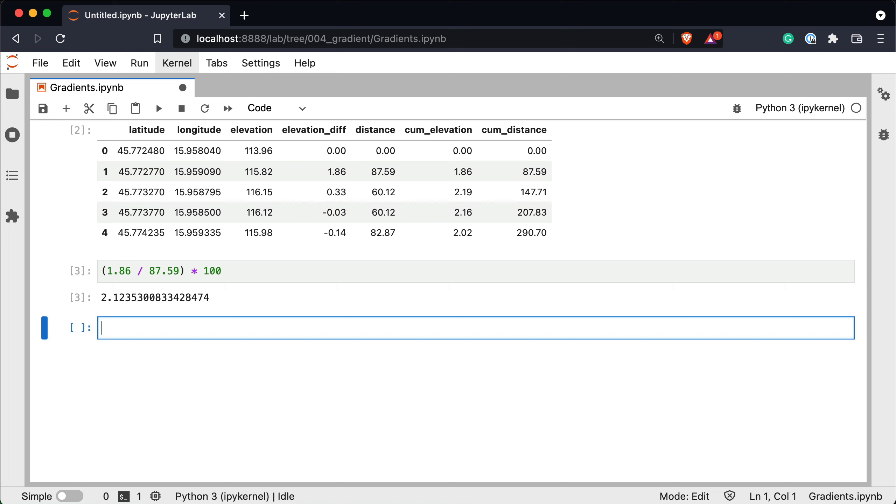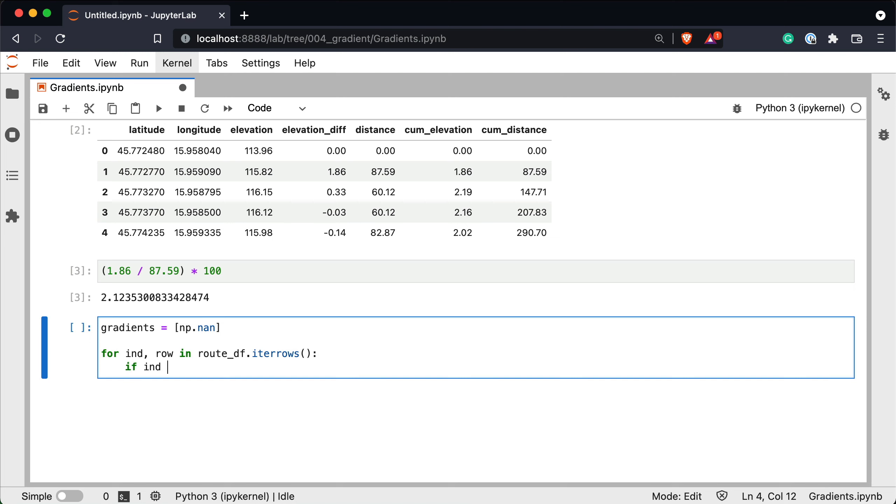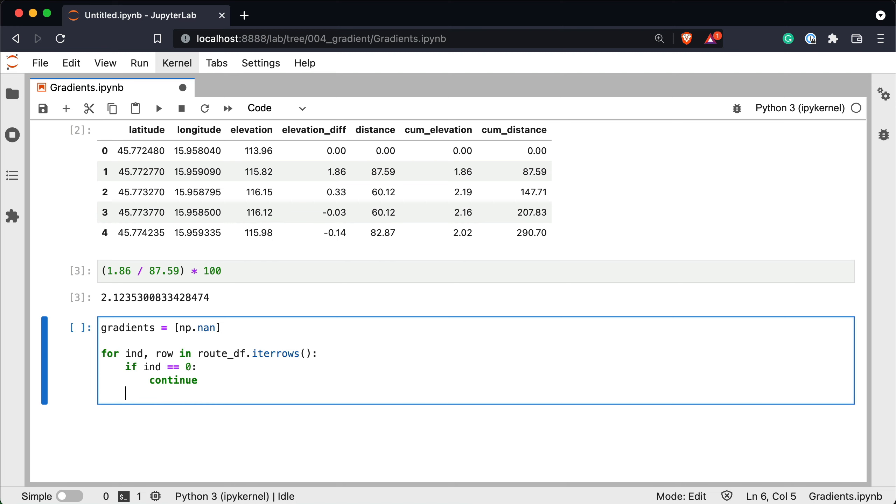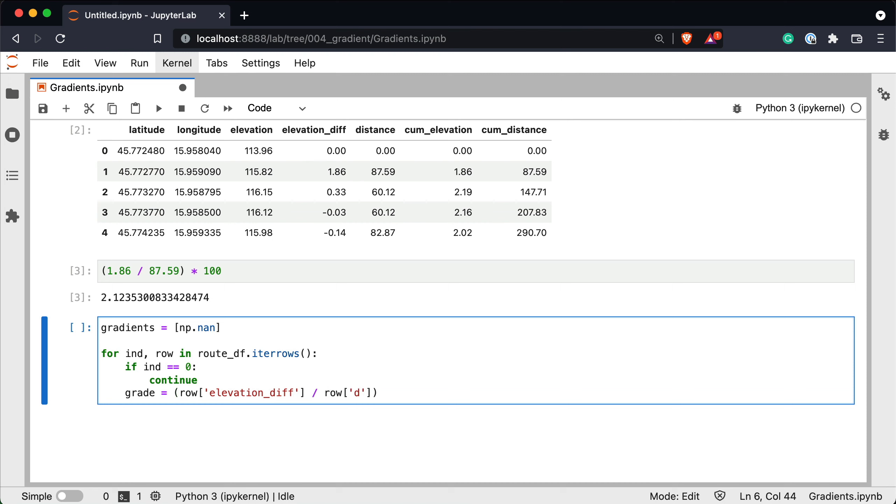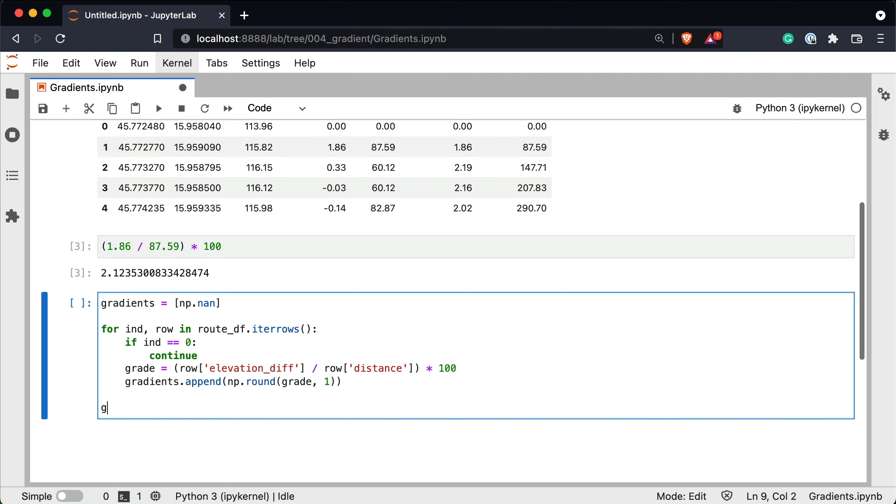Feel free to include more if you wish. So gradients is a list containing np.none for index, row in route_df.iterrows. Basically go over all the rows. If index equals to 0 don't do anything. And in any other case calculate the gradient as row elevation difference divided by row distance, and multiply the result with 100. And now gradients.append np.round grade to one decimal point. And let's check the first 10.